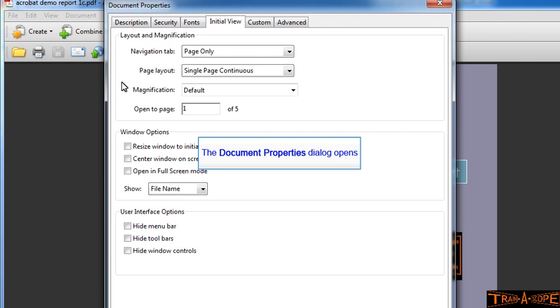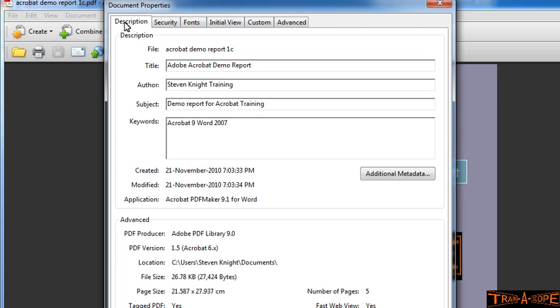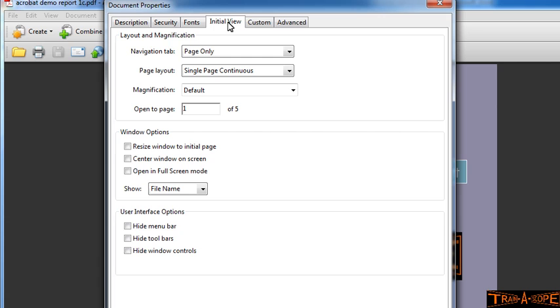Now I'm going to start in the Description tab. Now unlike Acrobat Reader, in Acrobat Professional and Acrobat Standard, this information is editable. So I can edit this information to suit, but I'll leave it as it is for the moment. If I go now to the Initial View tab.